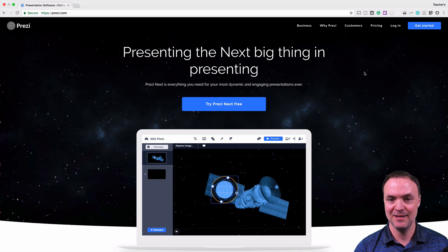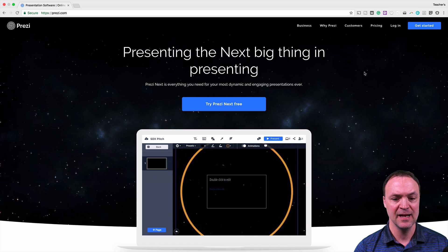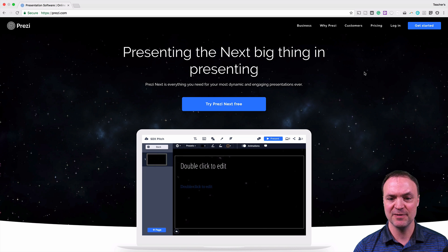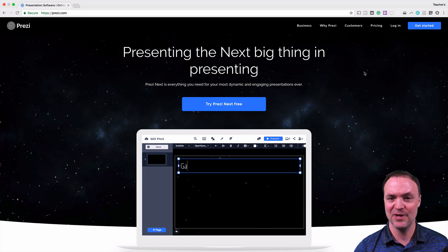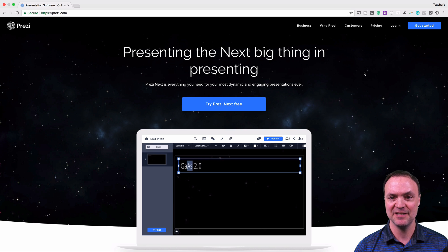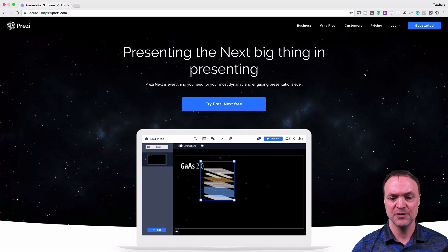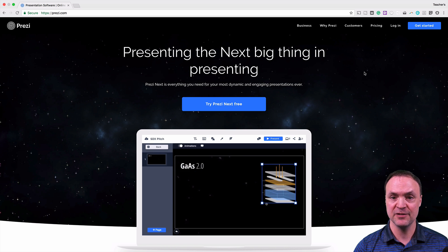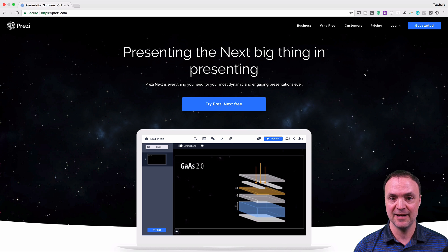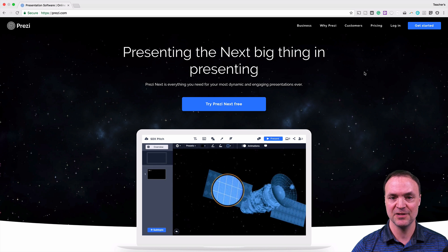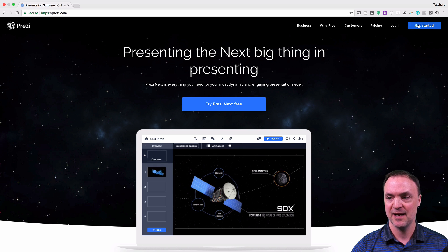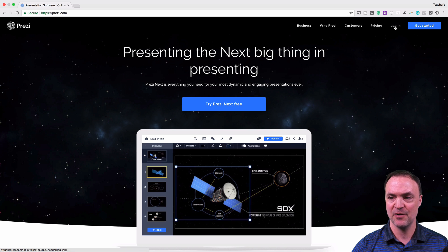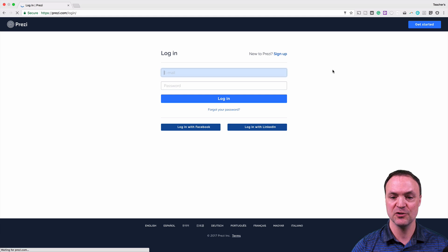So Prezi Next, as you can see, presenting the next big thing in presenting. And as I mentioned before, it is quite interesting because you get to control how you present it. You don't have to go in any order. So I'm going to log into my Prezi account. I am using a paid account, but you can use this on the free account. So I'm just going to go ahead and get logged into my account and I'll show you where it is.